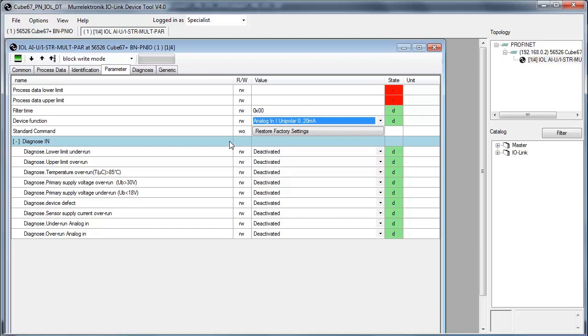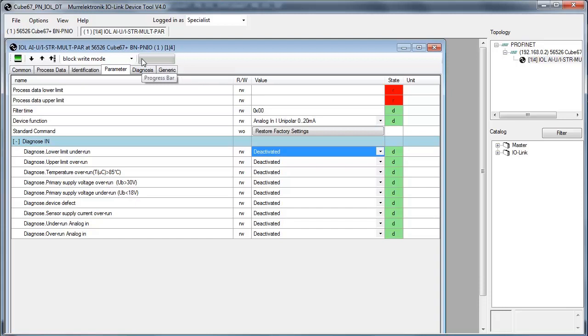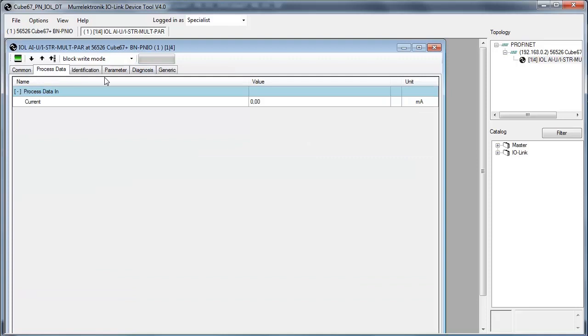This parameter state changes from D to C and the color changes to yellow. Now click on the button write all changed values to device. After the new values are written, go back to the parameter window and you can see the value has changed to current.